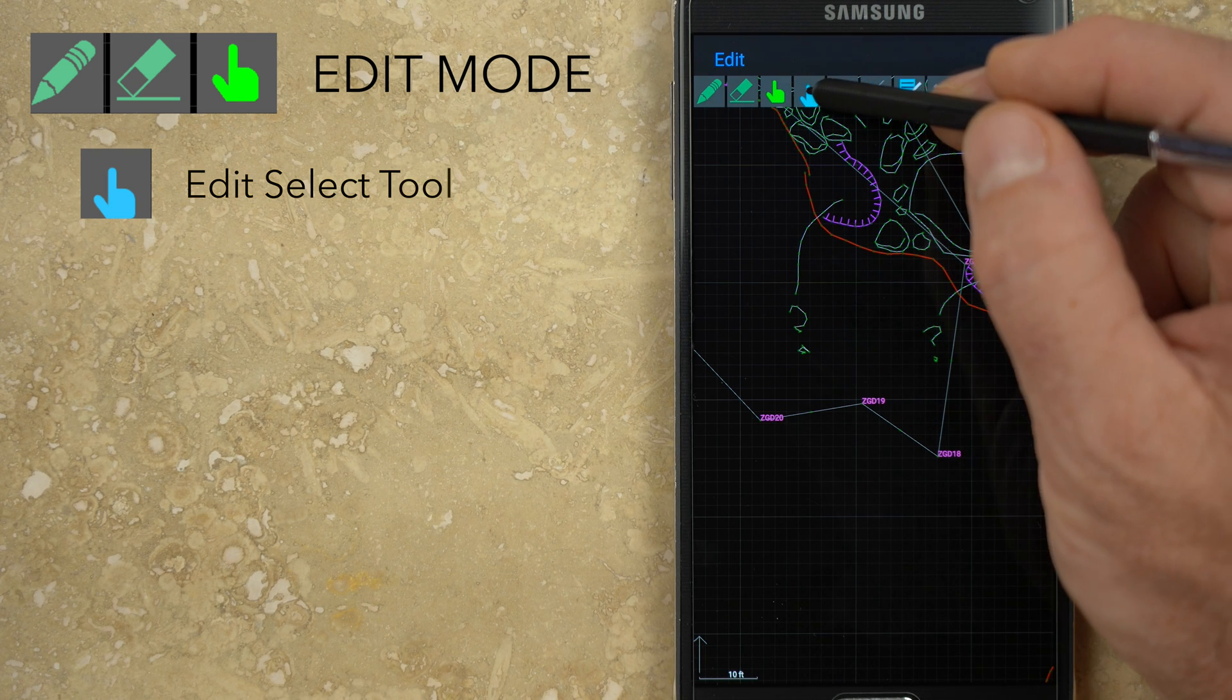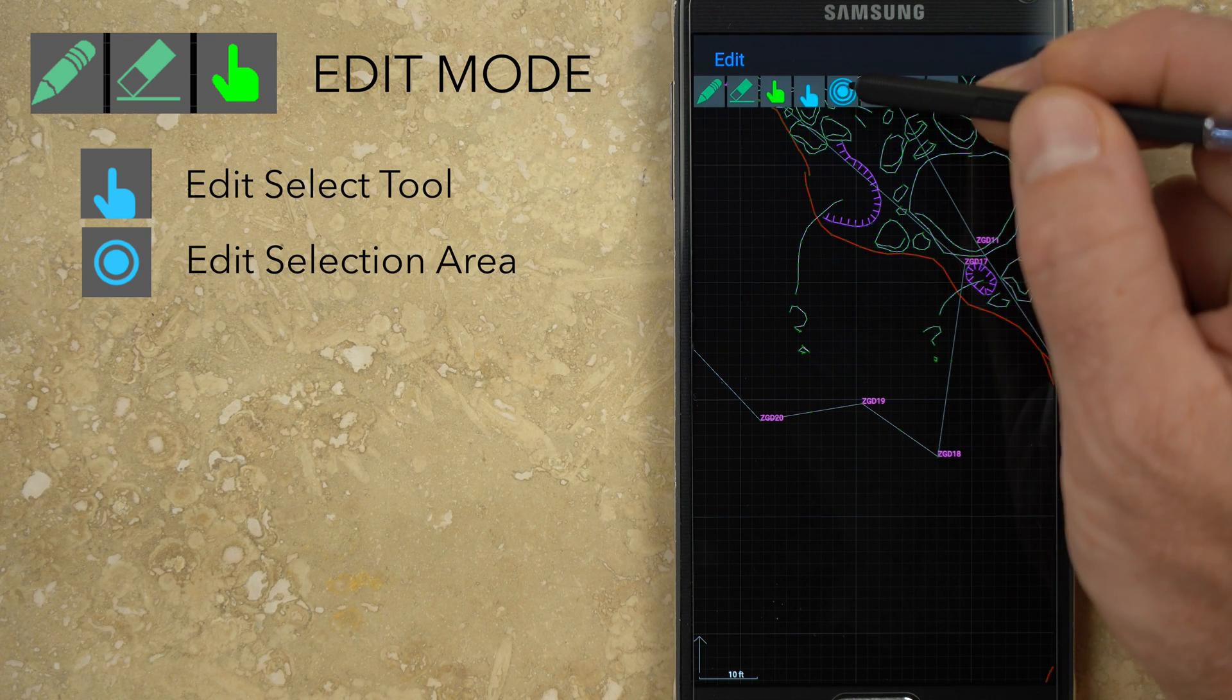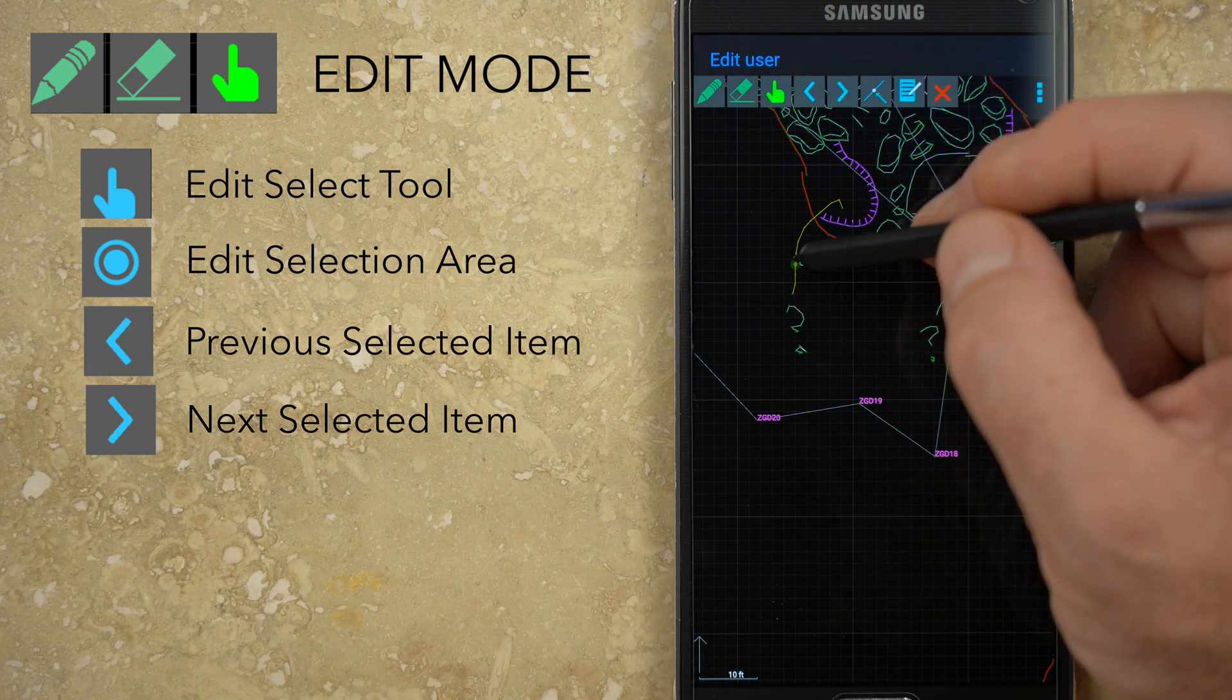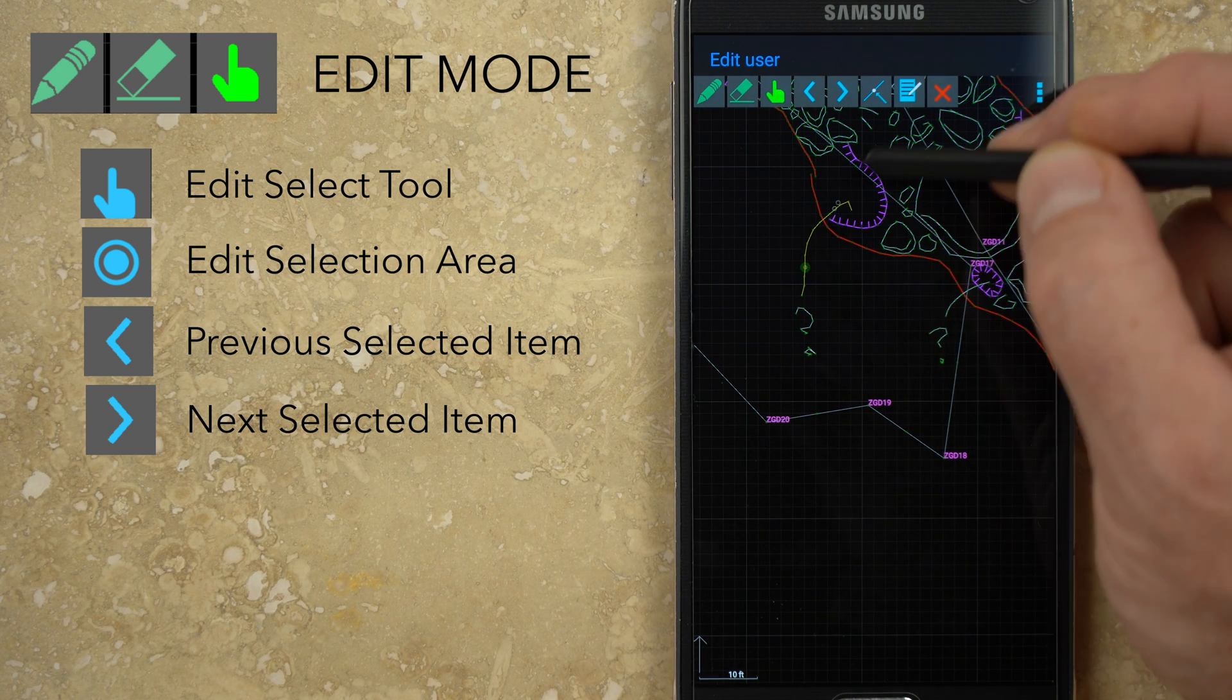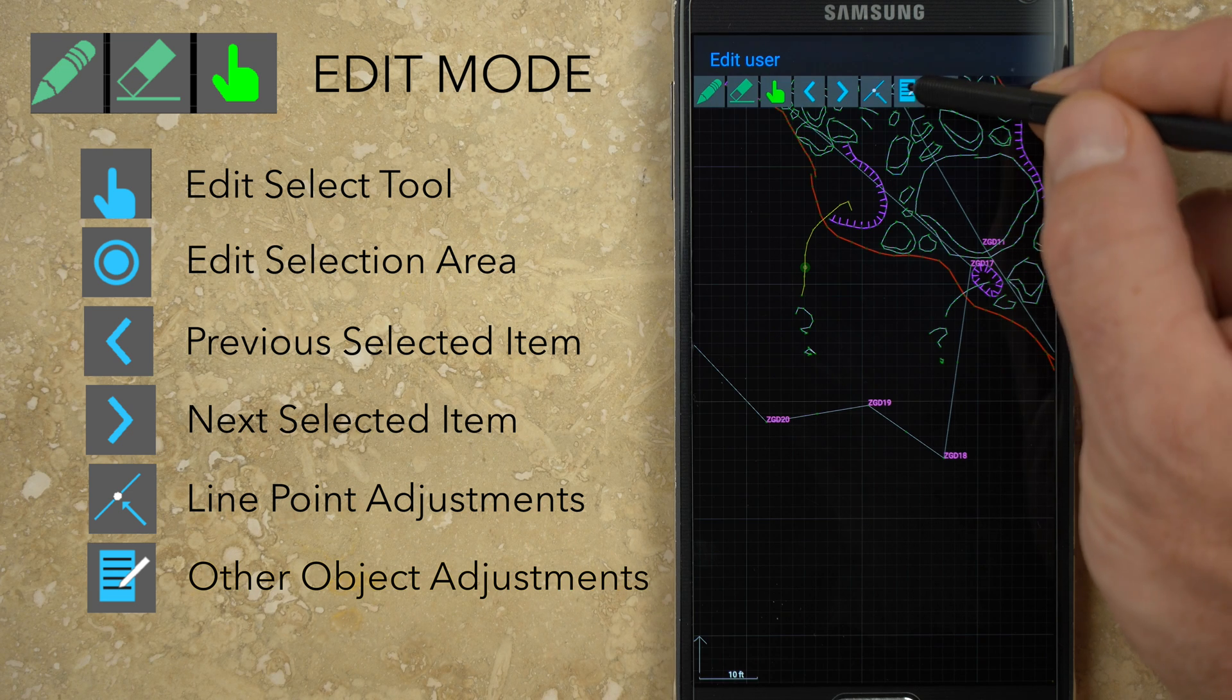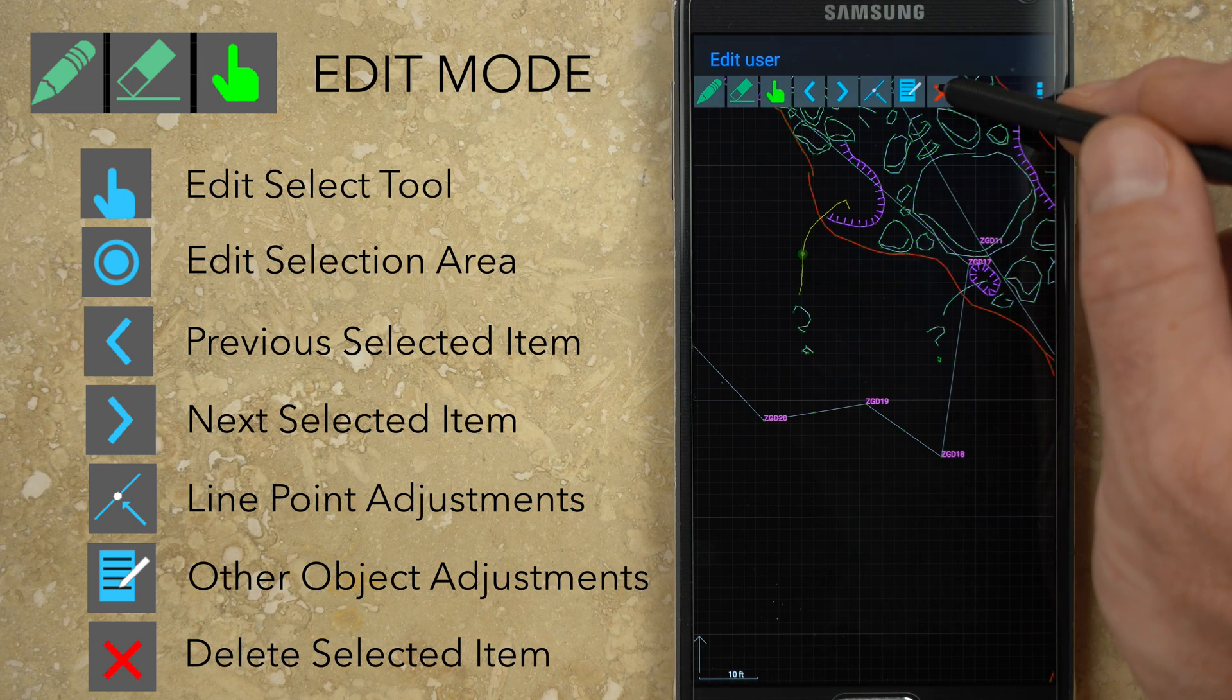The blue hand button allows you to choose what types of objects can be selected and edited. The circle icon will cycle through small, medium, and large selection areas. Once an object has been selected, other buttons appear or become active. The angle brackets allow you to change points if multiple points have been selected. On the canvas, you can tap and drag to modify a selected anchor point. The line with the arrow allows you to make automatic modifications to a selected point. The second button from the right opens a window that allows you to make other changes to the object depending on the type of drawing element, and the red X will delete the selected object.